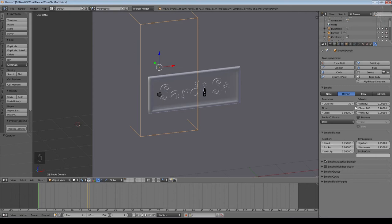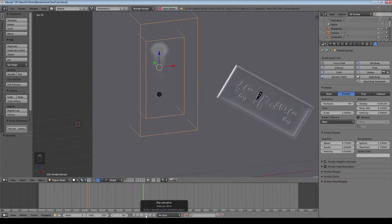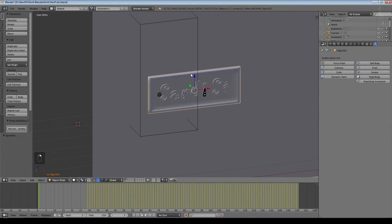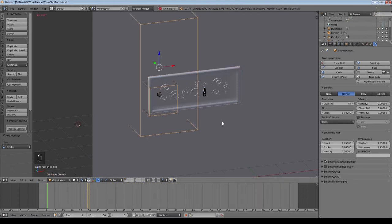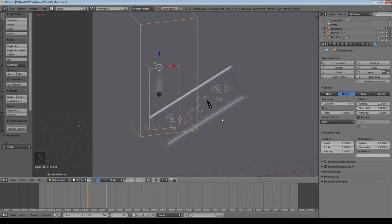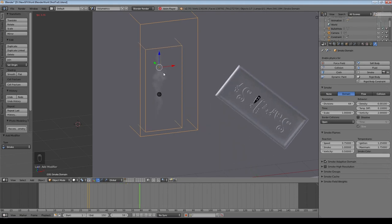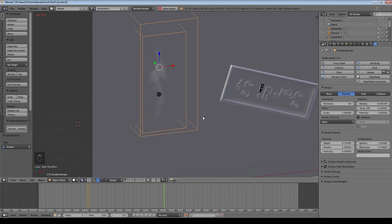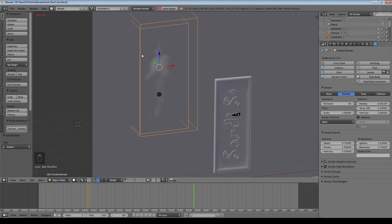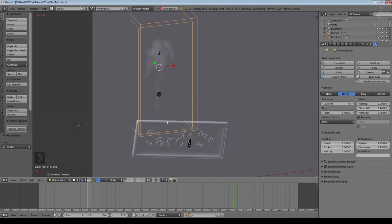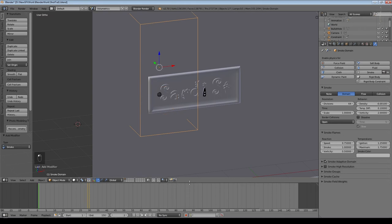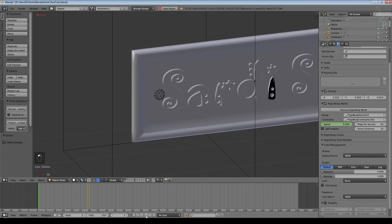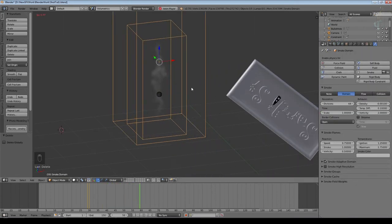Select the sign, click Smoke, set it to Collision and set the collision type to Animated. Select the domain again — it'll take longer to simulate this time. Now the smoke is interfered with by the movement of the sign, which is what we want — rather than being completely independent. You can see it's been dragged down a bit with some vorticity generated. Remove the walls from the volumetric scene since we don't need them there.